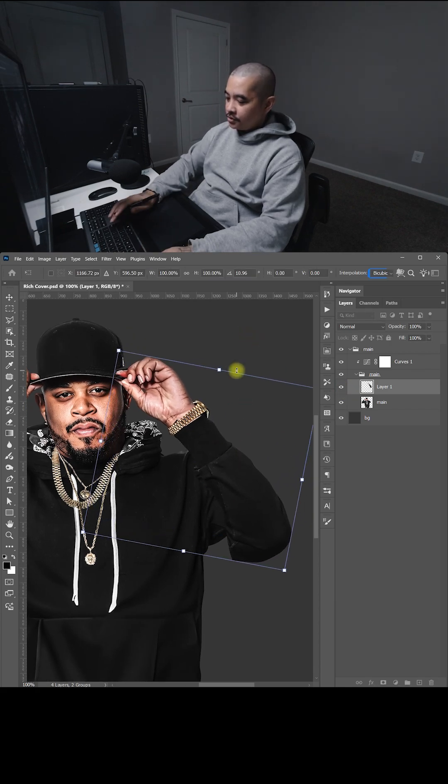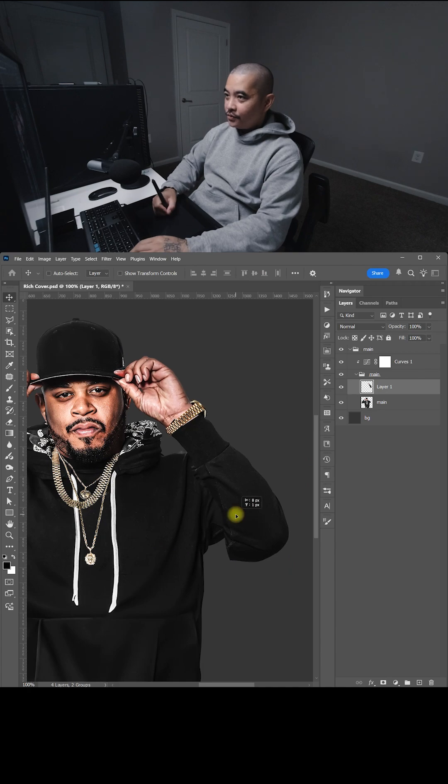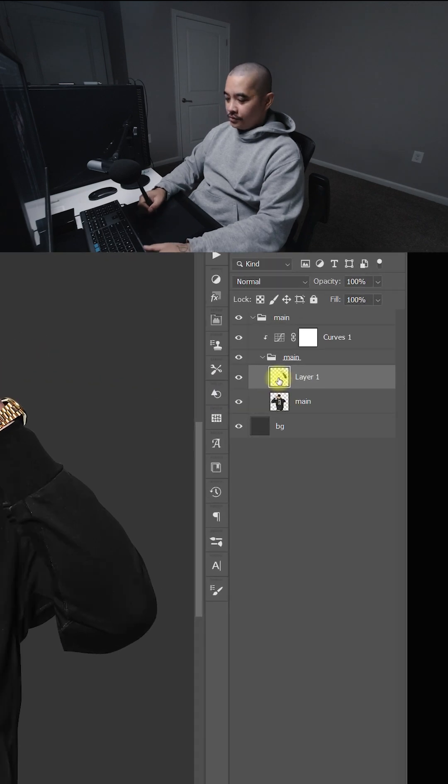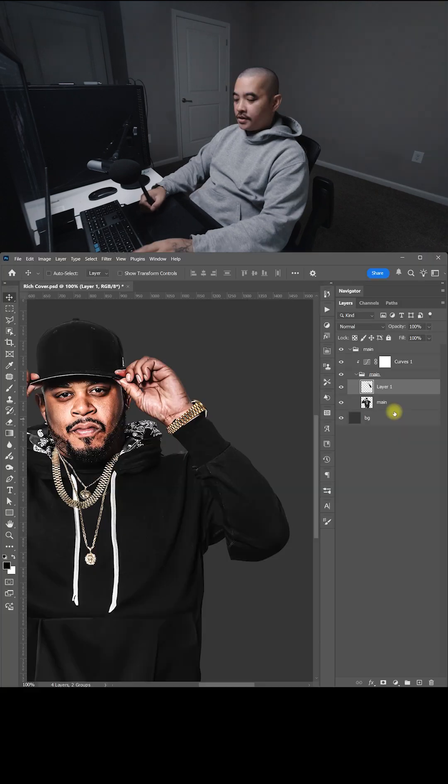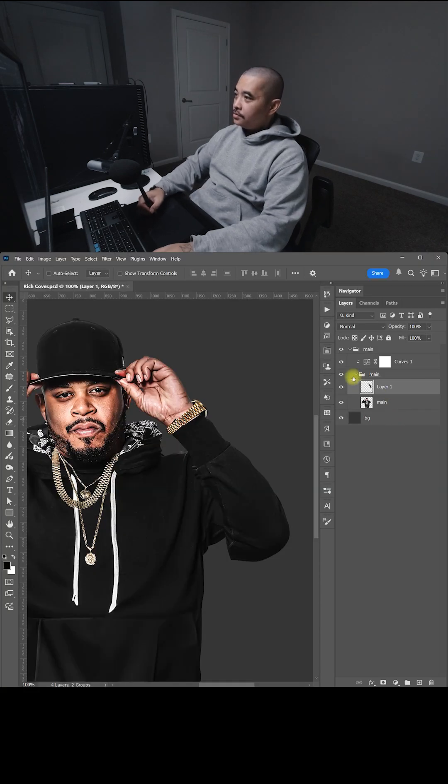So don't mind how it looks. I'm just doing this real fast. So like I said, everything inside the main folder will apply the adjustment to all the layers inside here. So that's how I like to organize my layers.